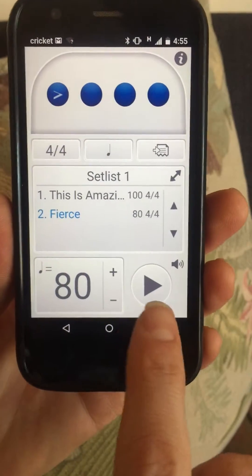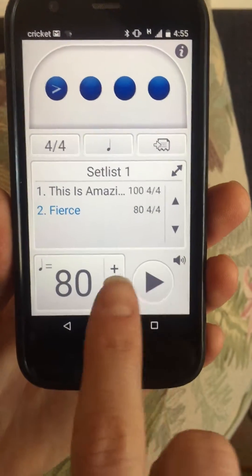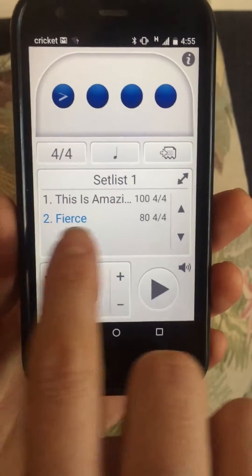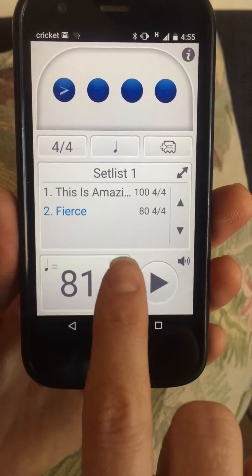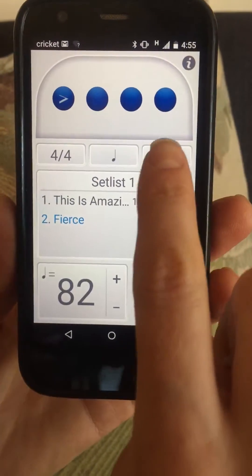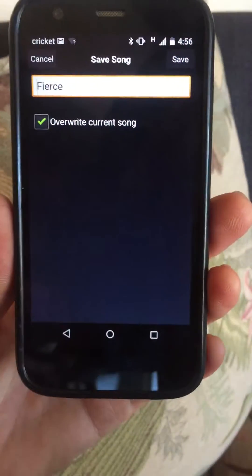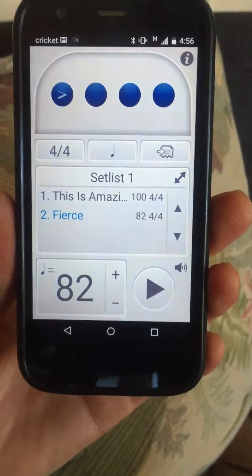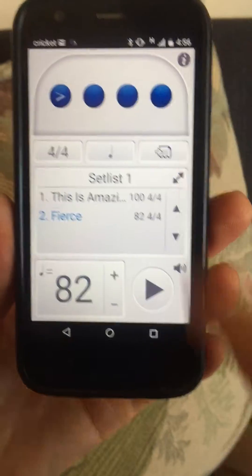Let's say Christy says that's too slow, she wants to go up to 82. You want to make sure you're highlighted, go up two clicks, then overwrite the song and save. And you're done. You can keep adding songs to your set list.